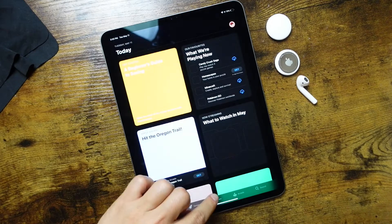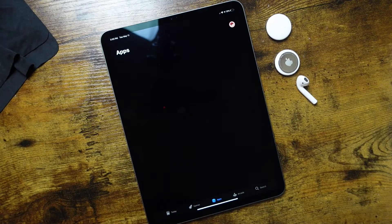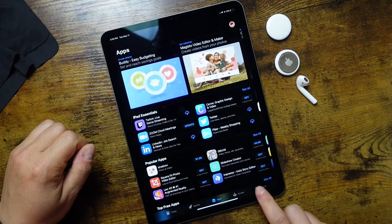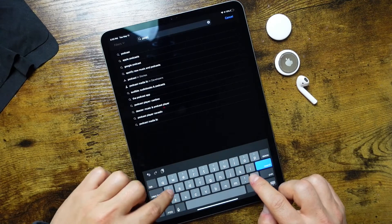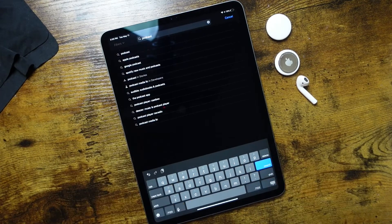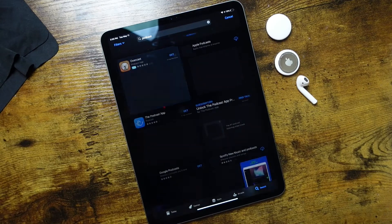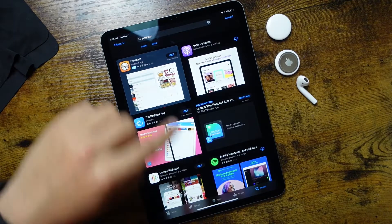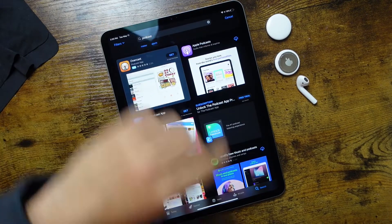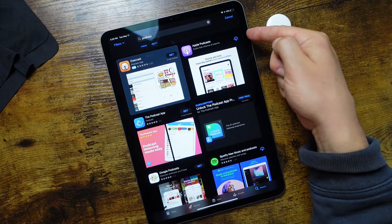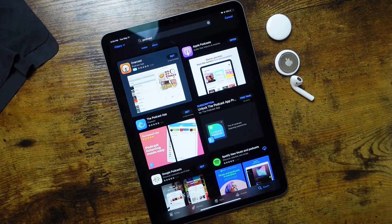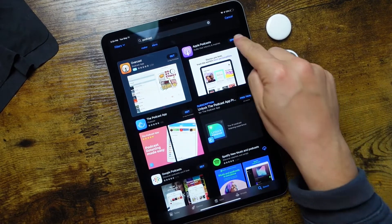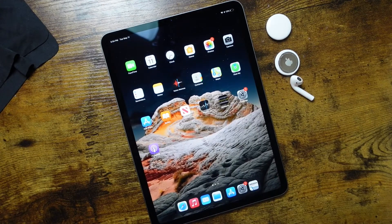If you ever want to reinstall these applications, you can open up your App Store and search — for example, 'Podcast'. Tap on it at the top, and you can see the Apple Podcasts application that we deleted has the little cloud icon. Tap on that, it'll reinstall it, and once it's done downloading, you can open it from there, or you can just swipe up and there it is back on our home screen.